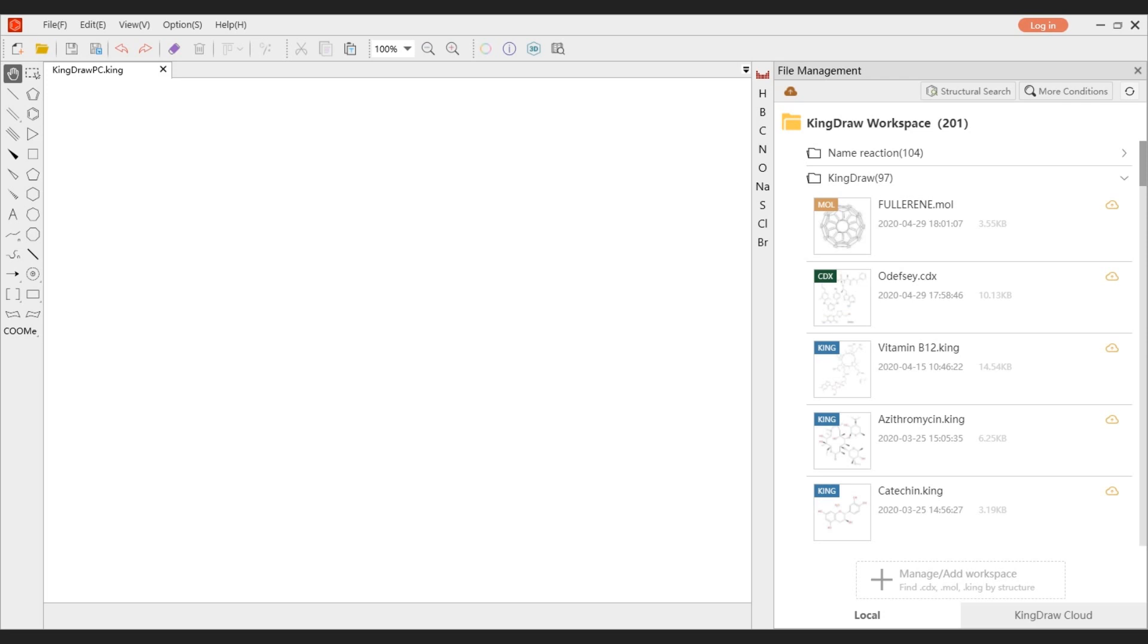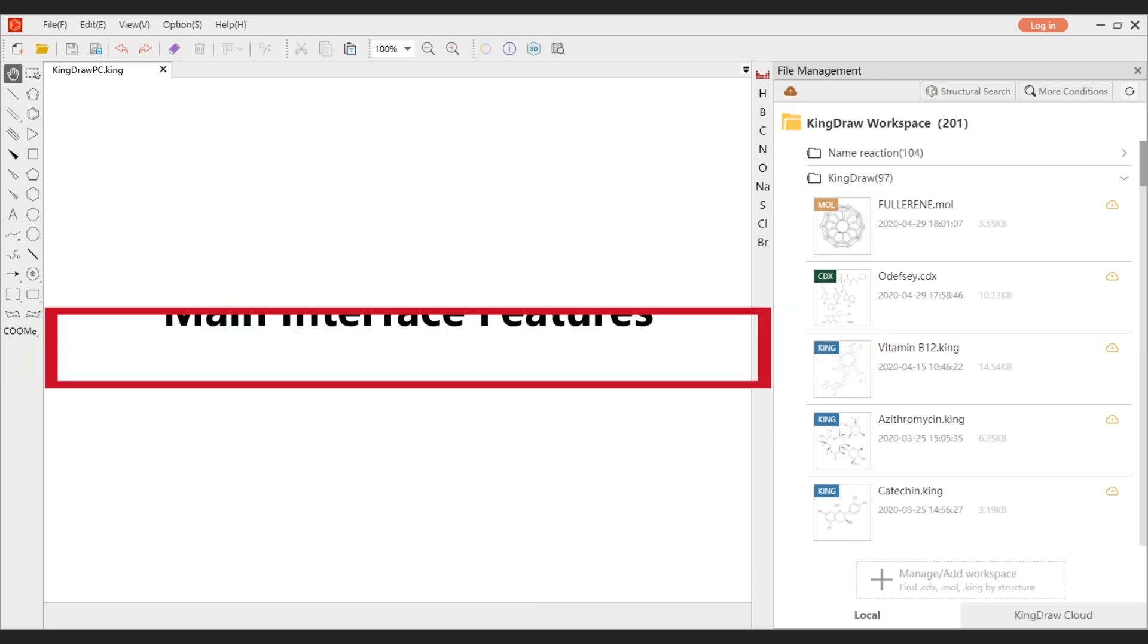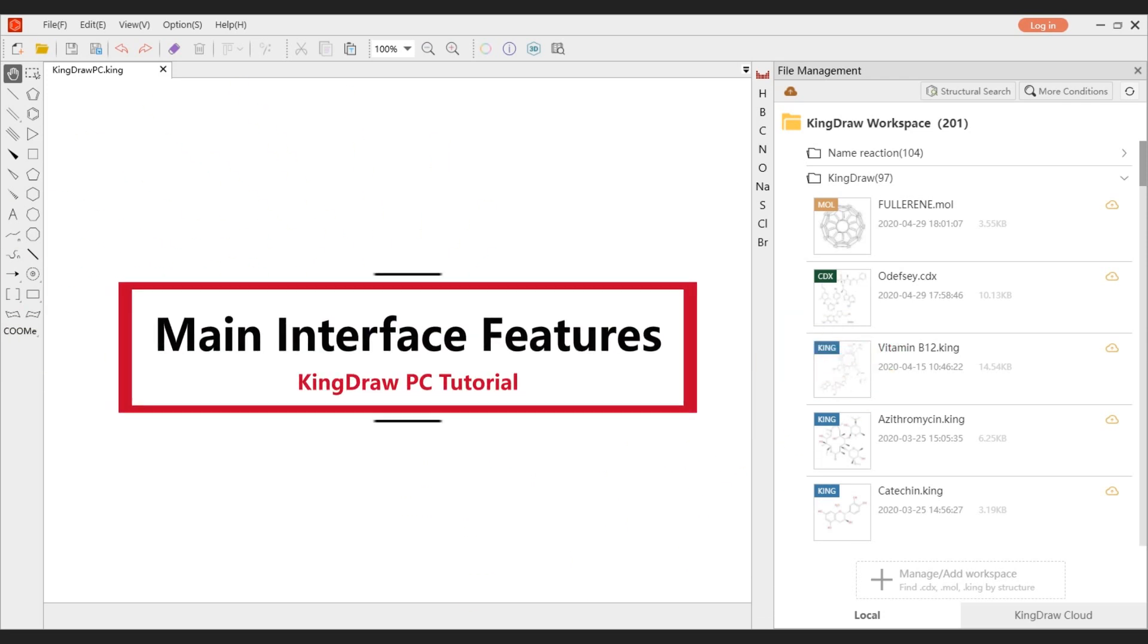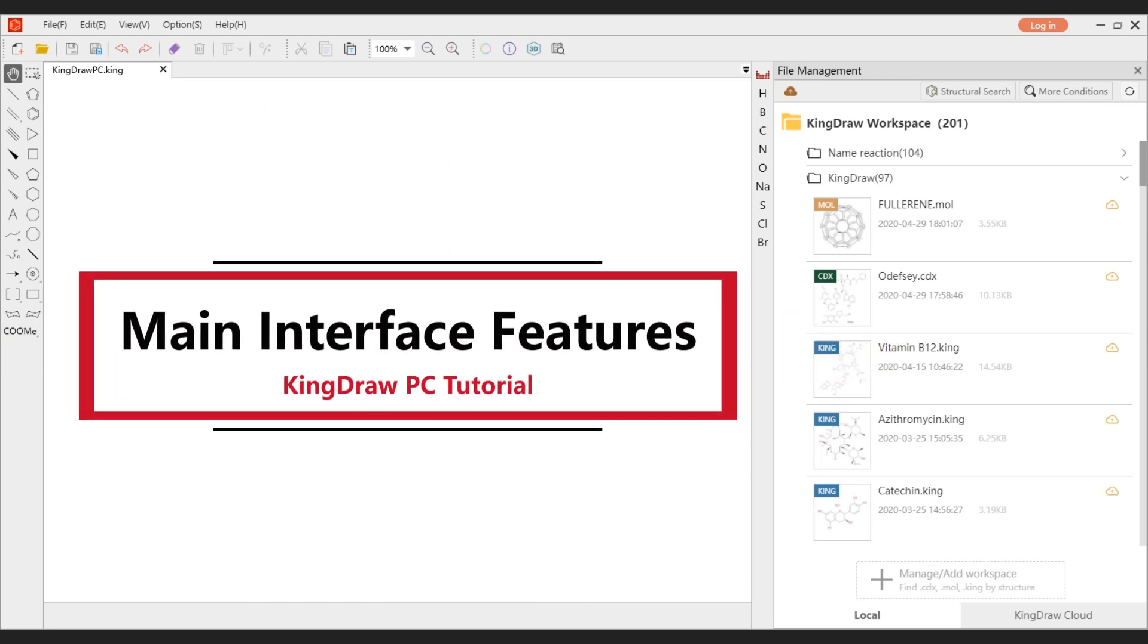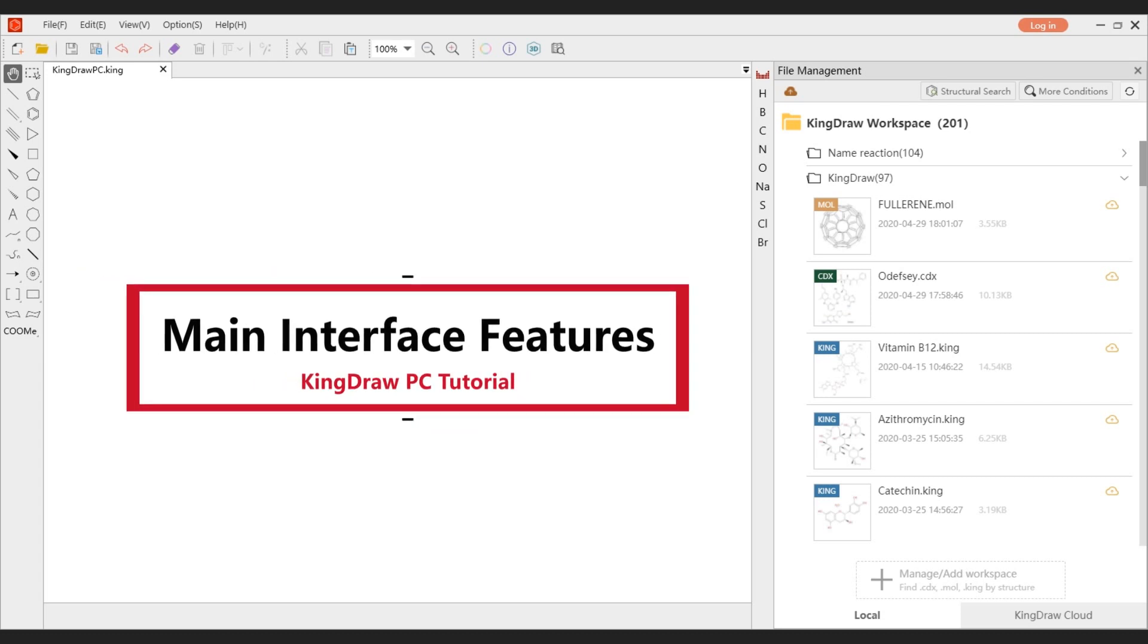Hello everyone, welcome to KingDraw channel. Today we are going to introduce the main interface of KingDraw PC World.